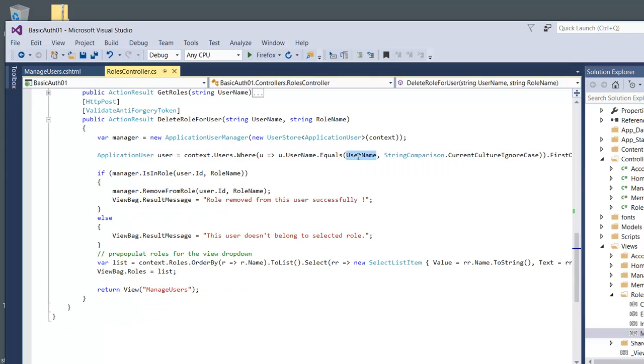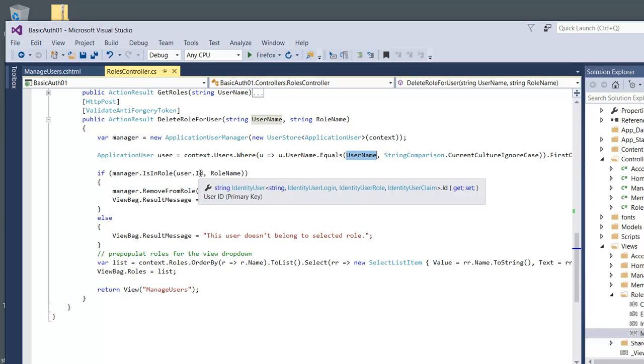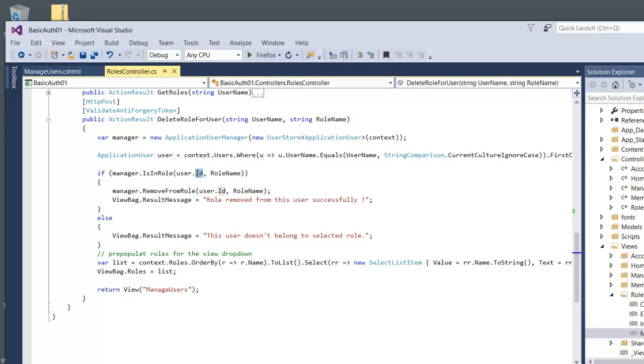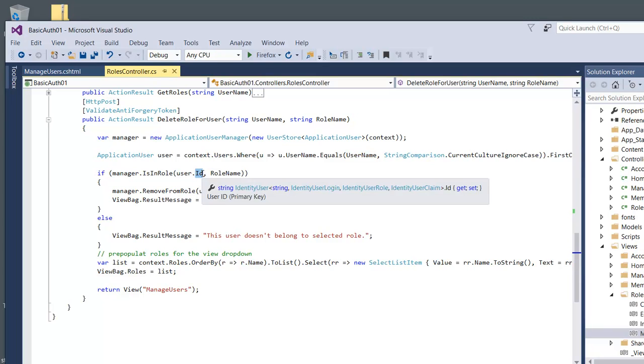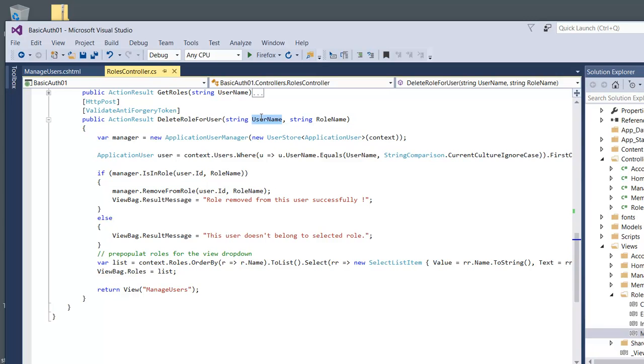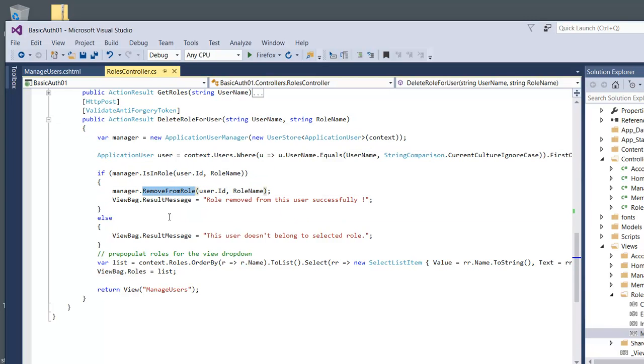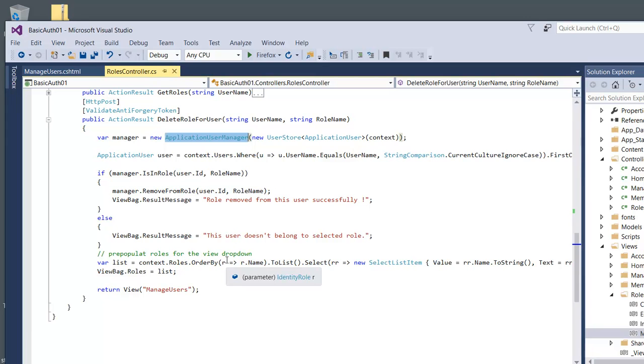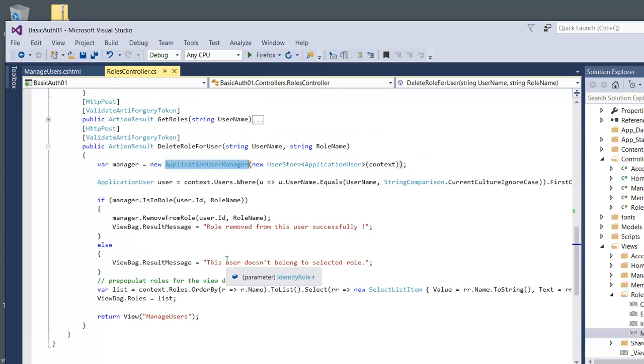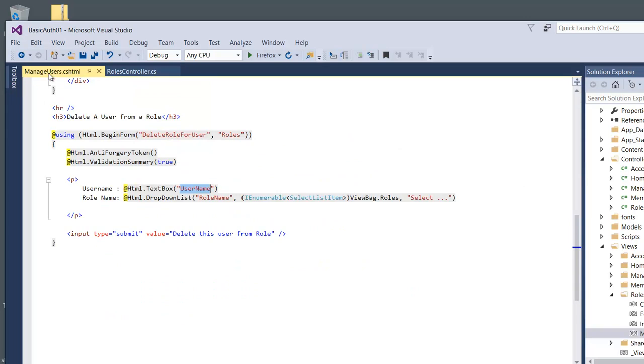We're going to pull the user - make sure you get the user ID, that's the one we're going to target from the username from the database. Then we just go and remove from role using the manager. Make sure the application manager is connected correctly, if not it's not going to delete it from your database.